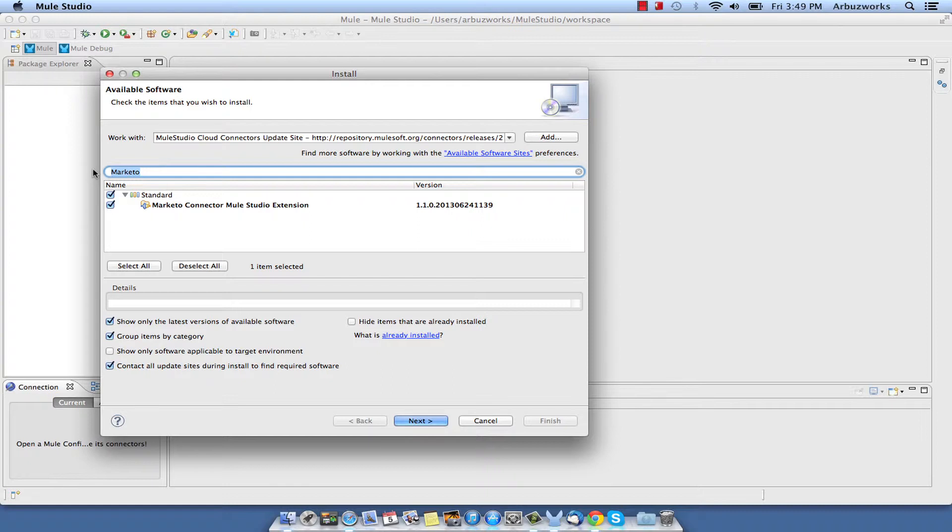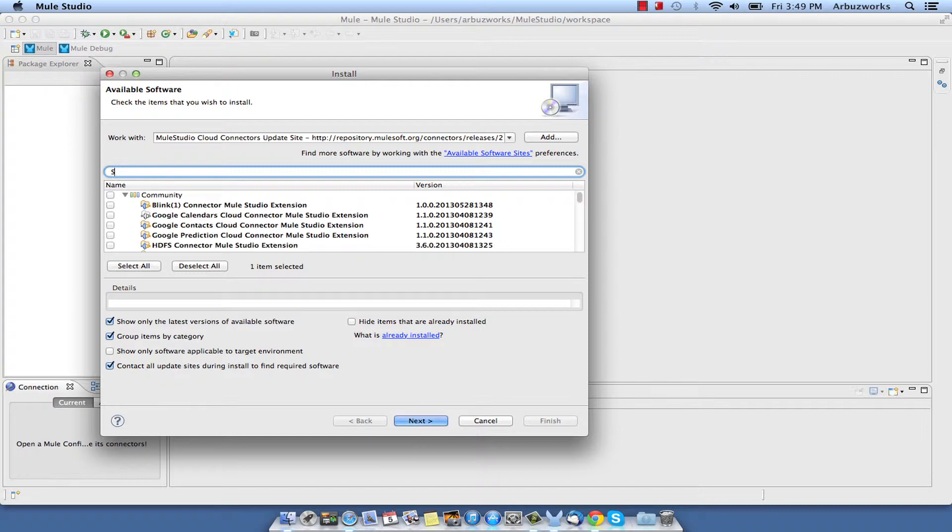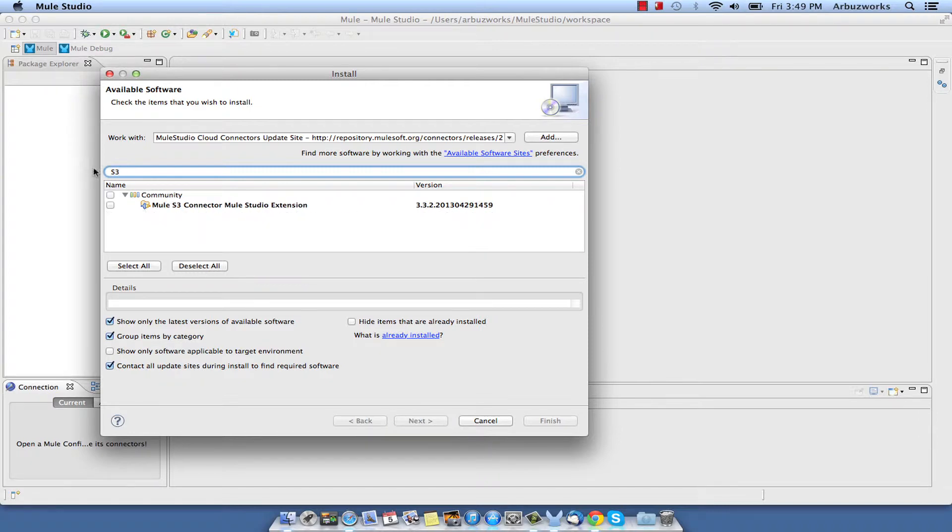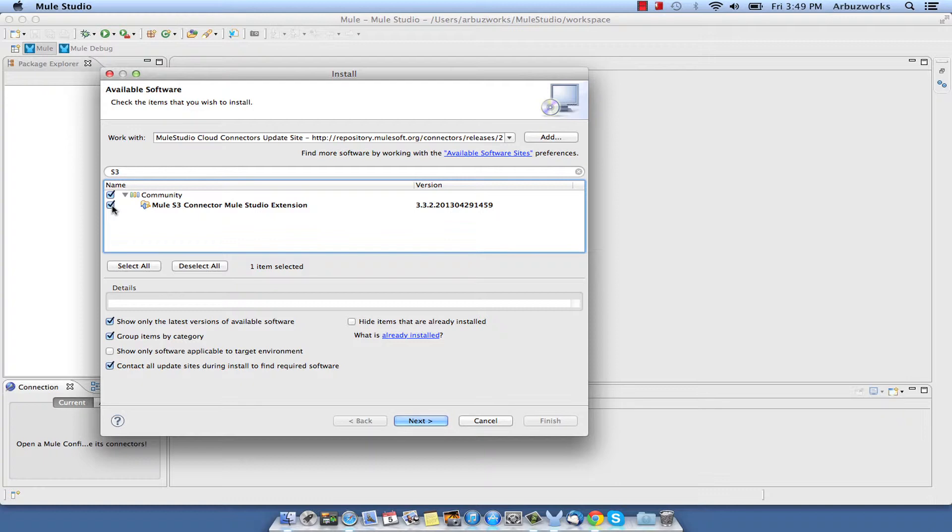Find Mule S3 Connector Mule Studio extension by typing S3 in the filter string. Check the S3 Connector, reset filter and click Next.